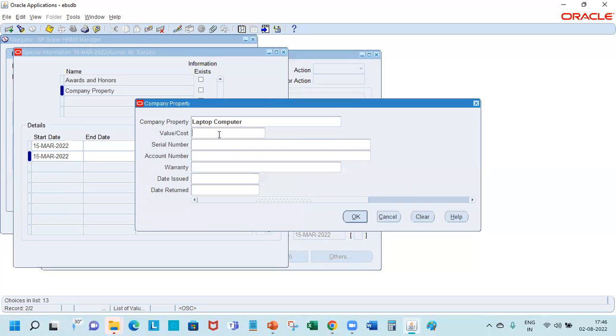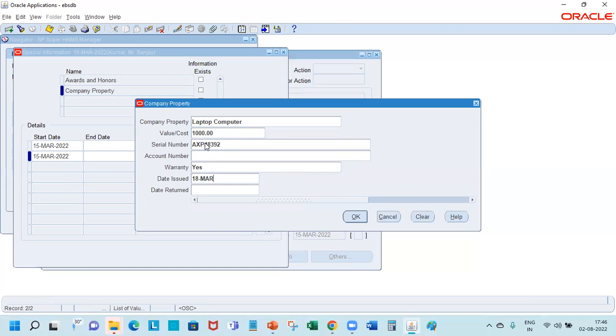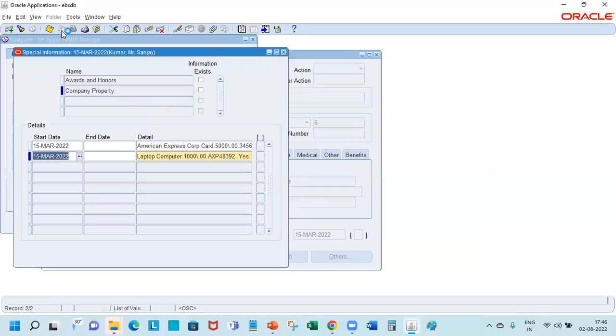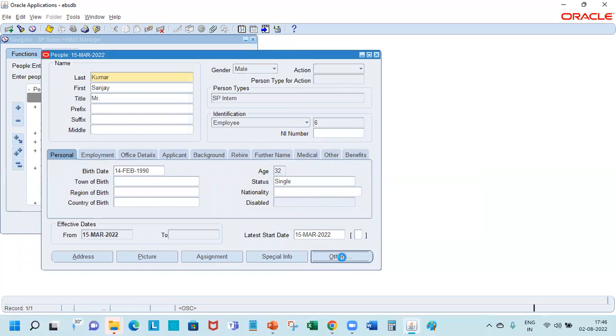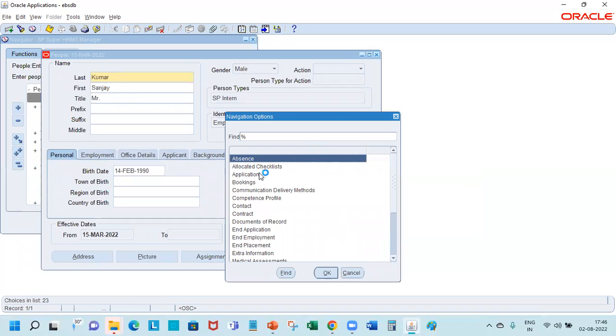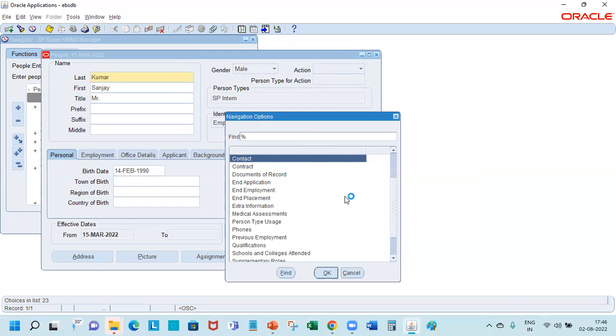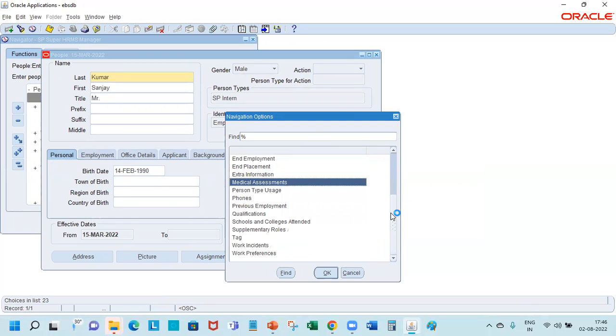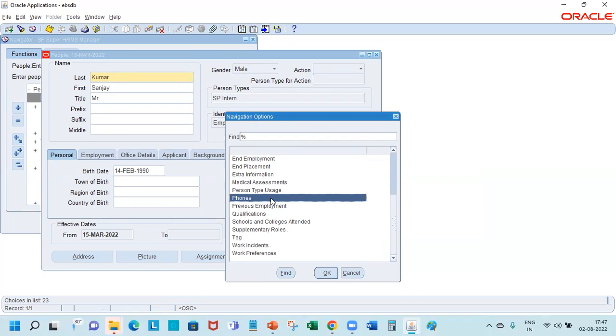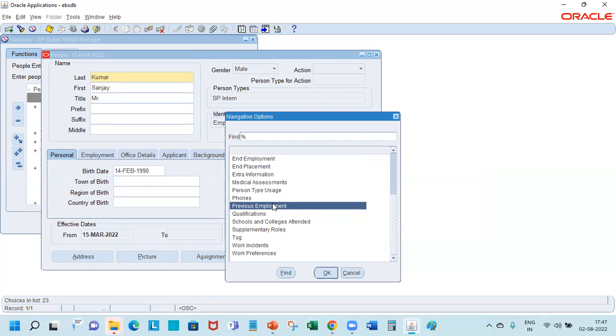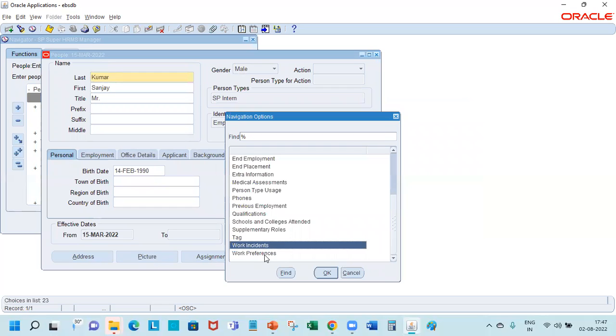And here you can record multiple pieces of information, not only this but additional information as well. Along with this, you can enter a whole lot of other information like competencies, contact, emergency contacts, contract, document of record, medical assessments. If the person as part of the joining formalities underwent a medical test, that can be recorded here. Any phones, so the phone records, qualifications, previous employment, work incidents, work preferences, all of that can be recorded here.